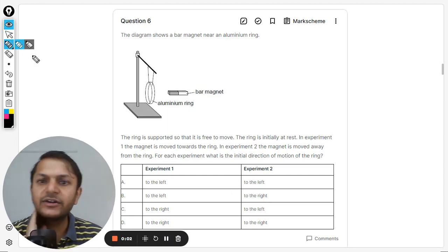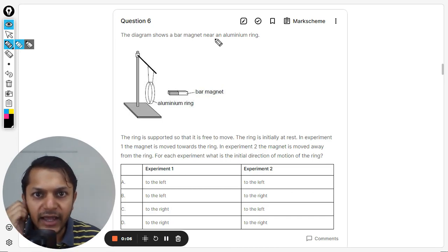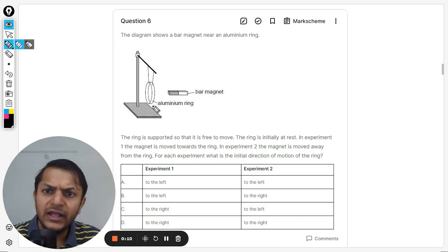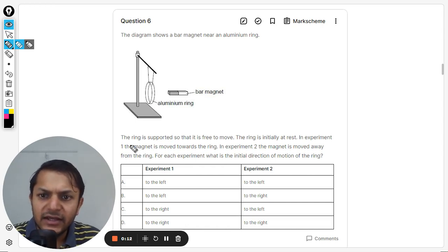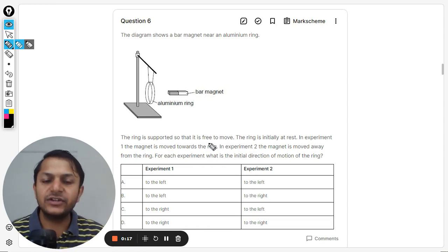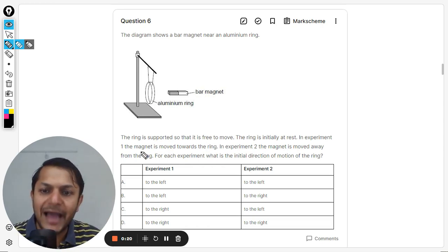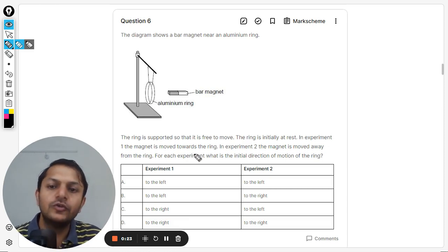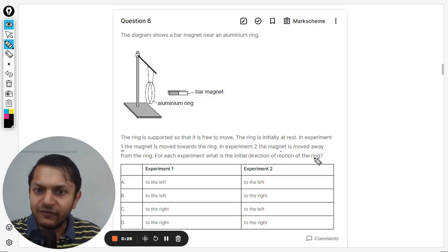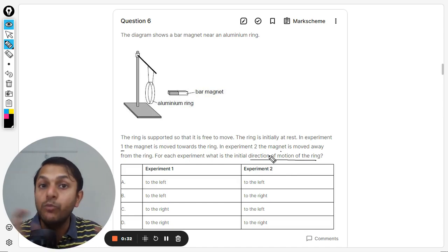The diagram shows a bar magnet near an aluminum ring. The ring is supported so that it is free to move just like a pendulum. The ring is initially at rest. In experiment one, the magnet is moved towards the ring. In experiment two, the magnet is moved away from the ring.